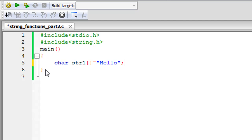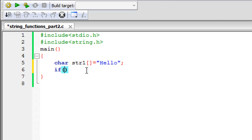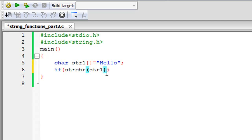Now let's get rid of that code. The next function we're going to check out requires just one string — it's the strchr method. It tells you whether a character passed as an argument is present in the string that's also passed as an argument. We'll use an if statement with this function too, passing str1 as the first argument and then different characters as the second argument.